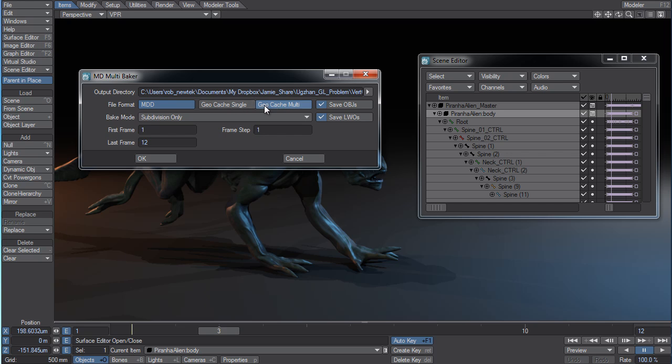This allows you to export for all applications that will read the MDD format and the Geocache format from Autodesk at the same time. So you have the most options possible.